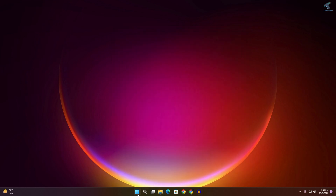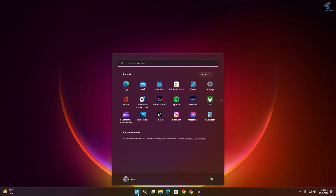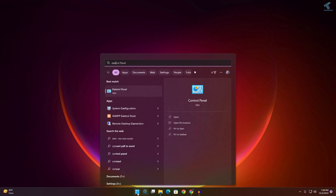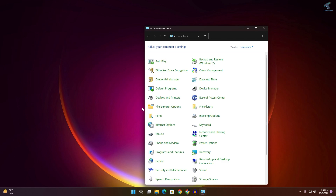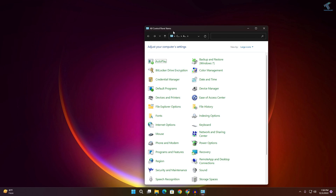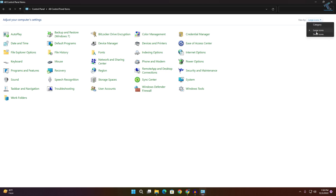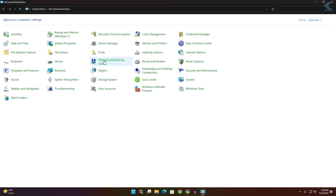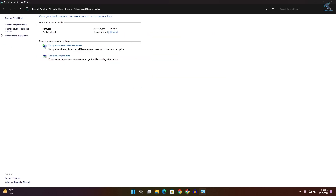Go to your Start or Search menu and type Control Panel. Open the Control Panel window, then set the view to Large or Small Icons. Now click on Network and Sharing Center.